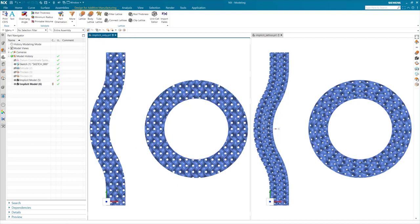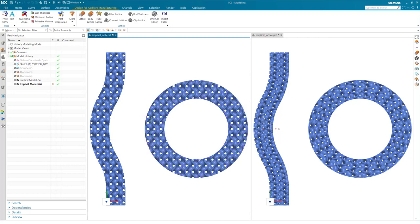As you can see here in my implicit-only model, the orientation of the gyroid follows the vector of the seed placement, so you may get areas where the structure terminates in a non-smooth manner.